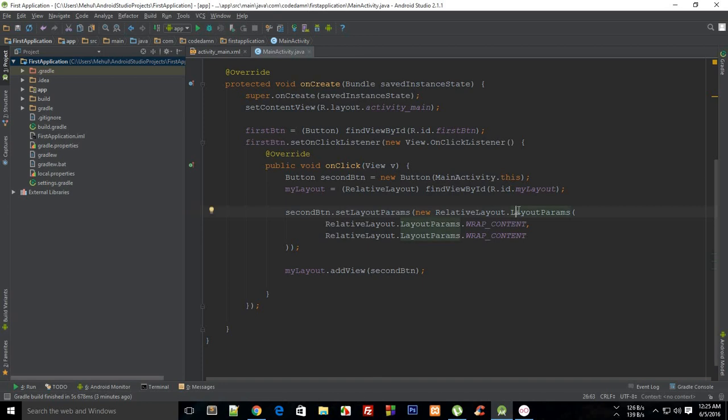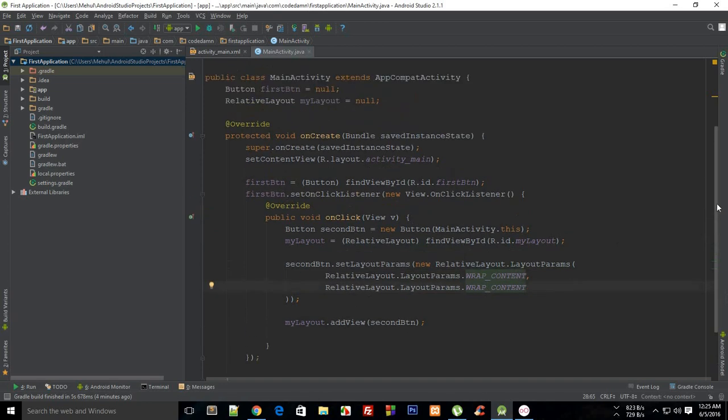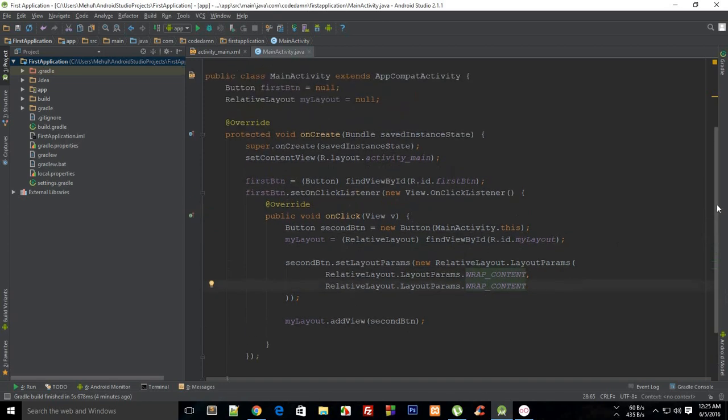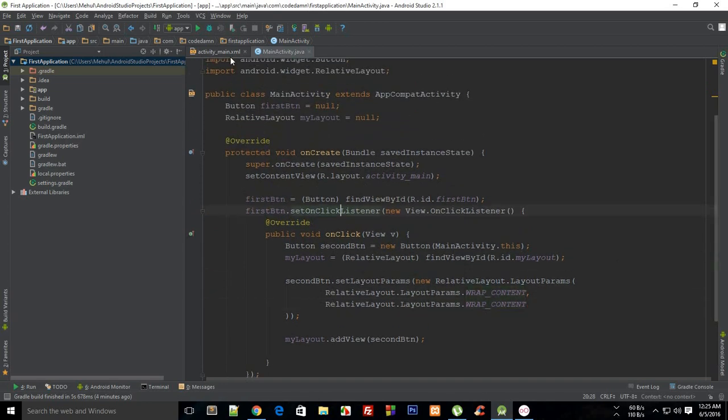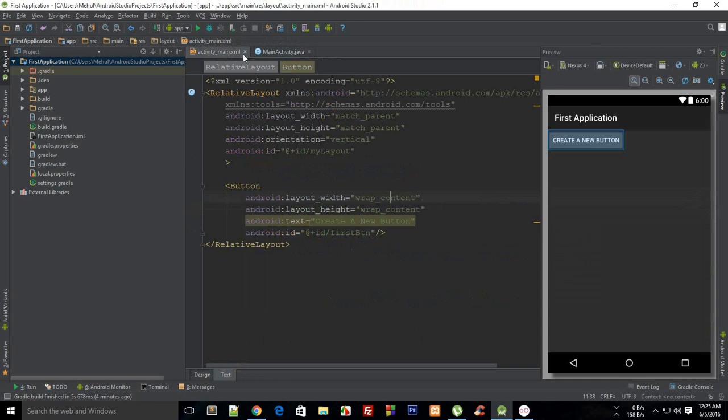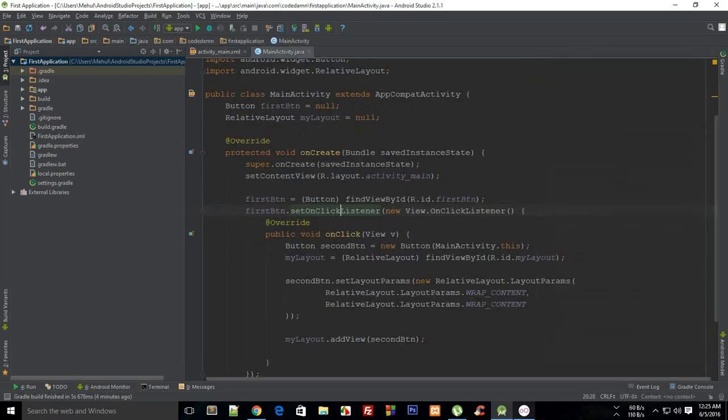What is going on everybody, my name is Mehul and welcome to your 18th Android application development tutorial. I'm gonna extend the last tutorial a little bit by showing you how to play around with dynamic addition of buttons on your screen. Right now we just created a simple application.